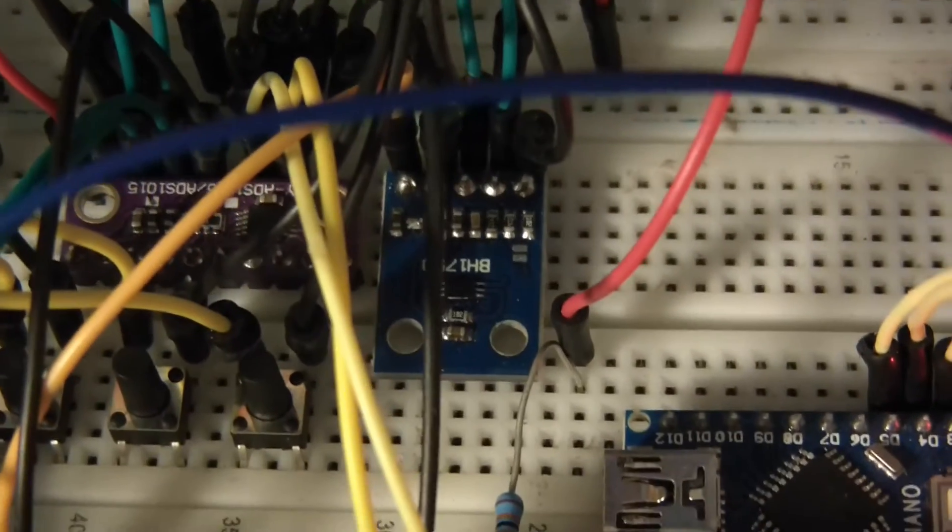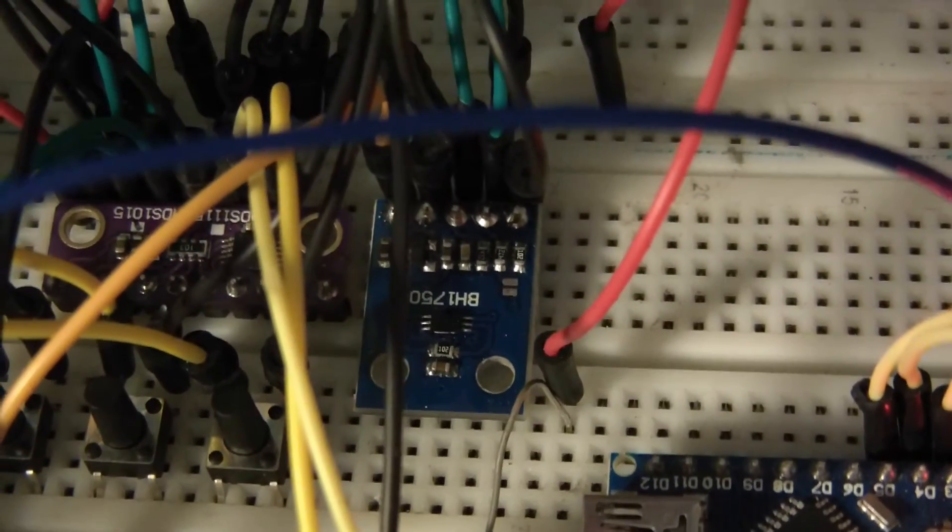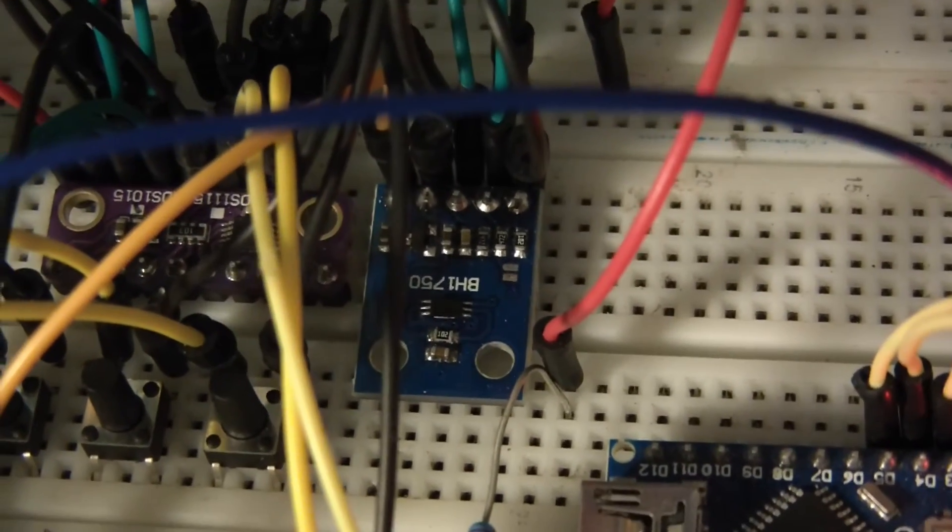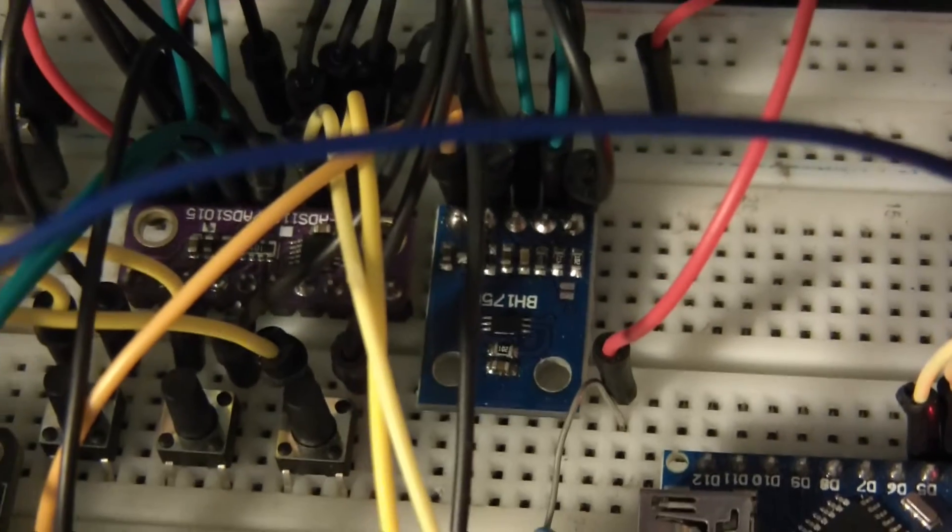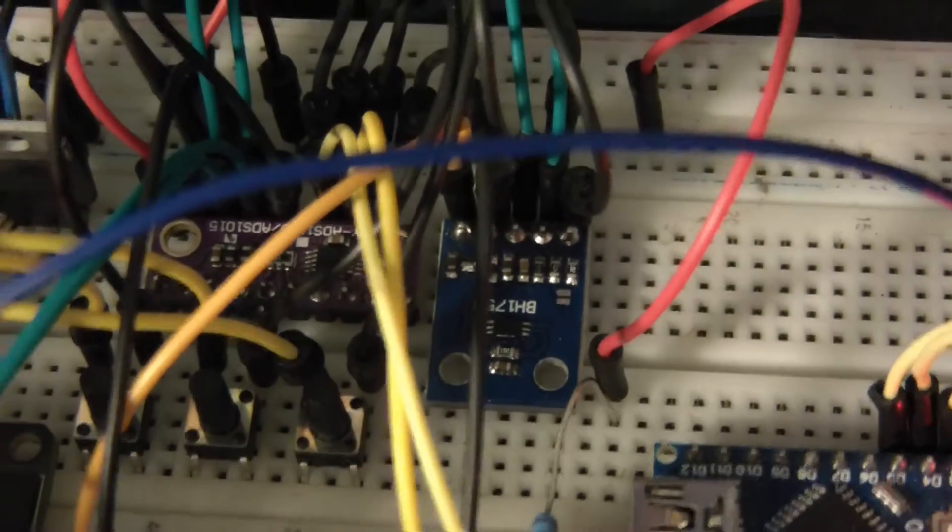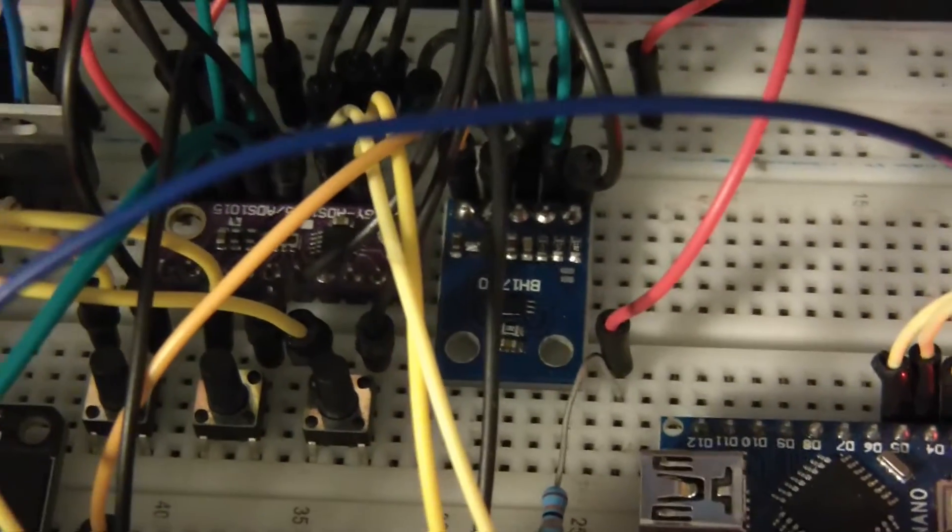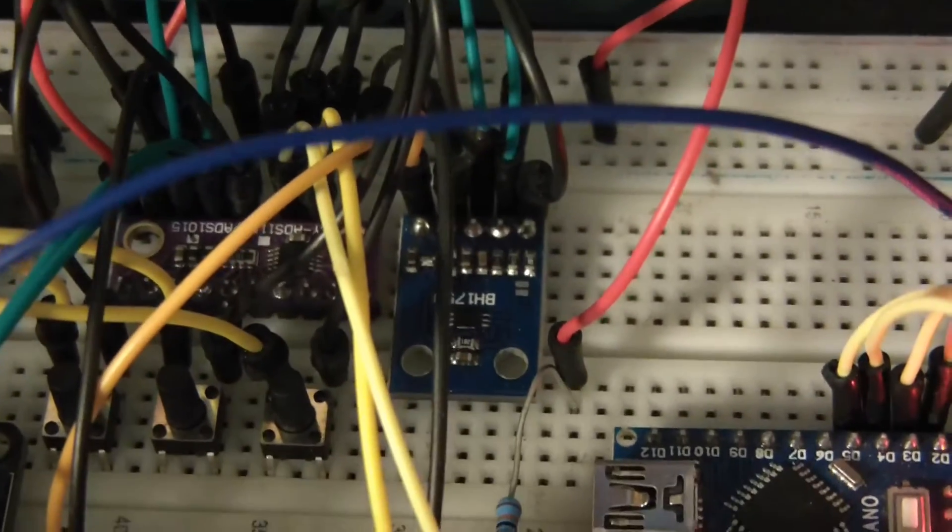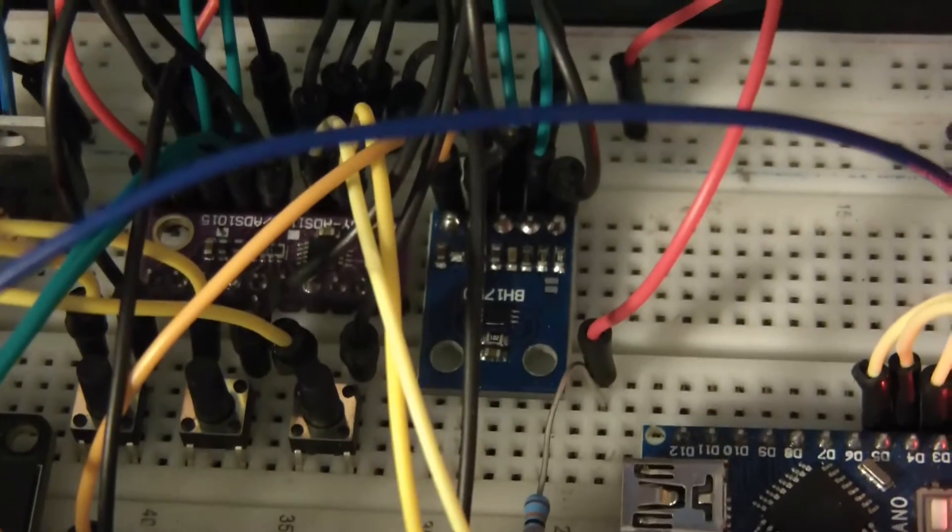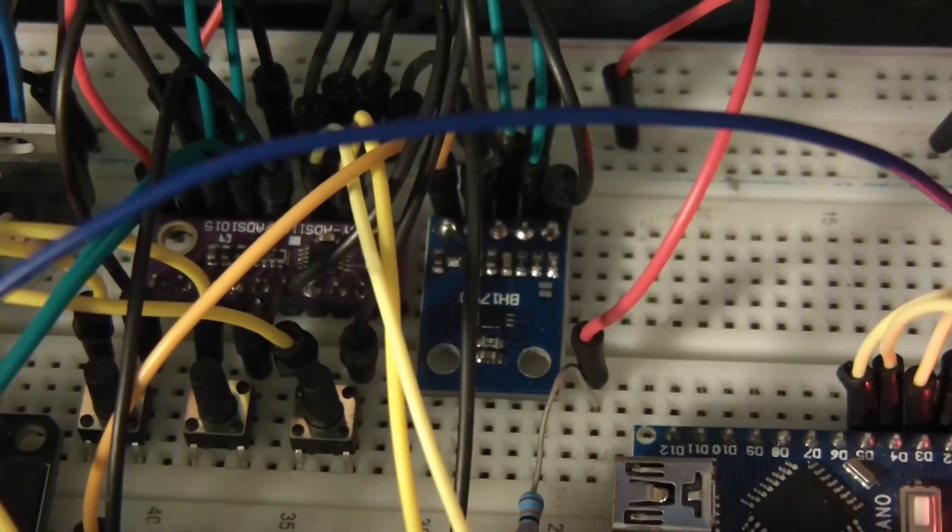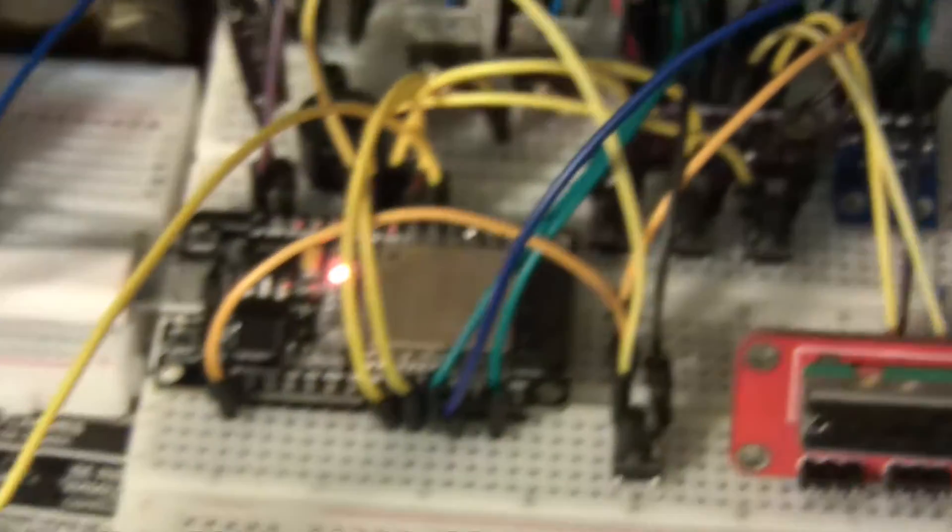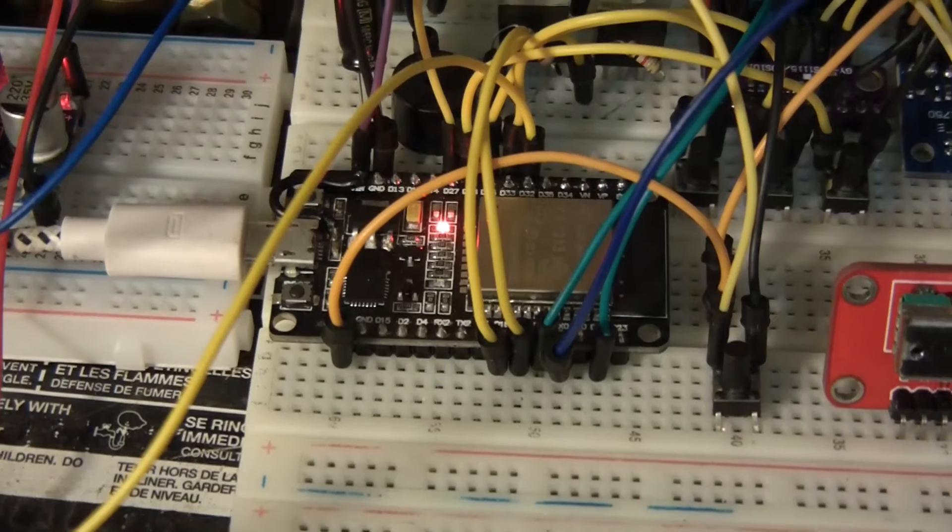And finally there's a light sensor and it's the BH1750. And this outputs, again it's an I2C device, 3.3 volt thing, and this outputs via I2C again to the ESP32.